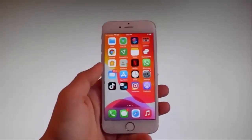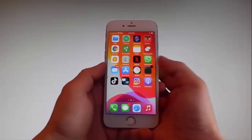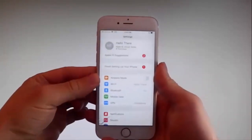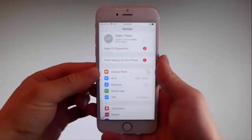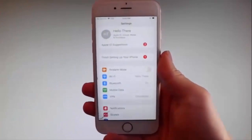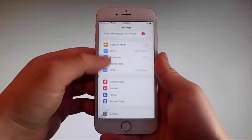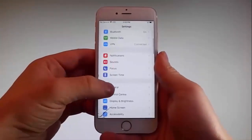So without further ado, let me start by showing you all the things that you need to do, because there are a couple of settings that you need to change on your phone, just to prepare it for the installation of Uncover and the jailbreak.